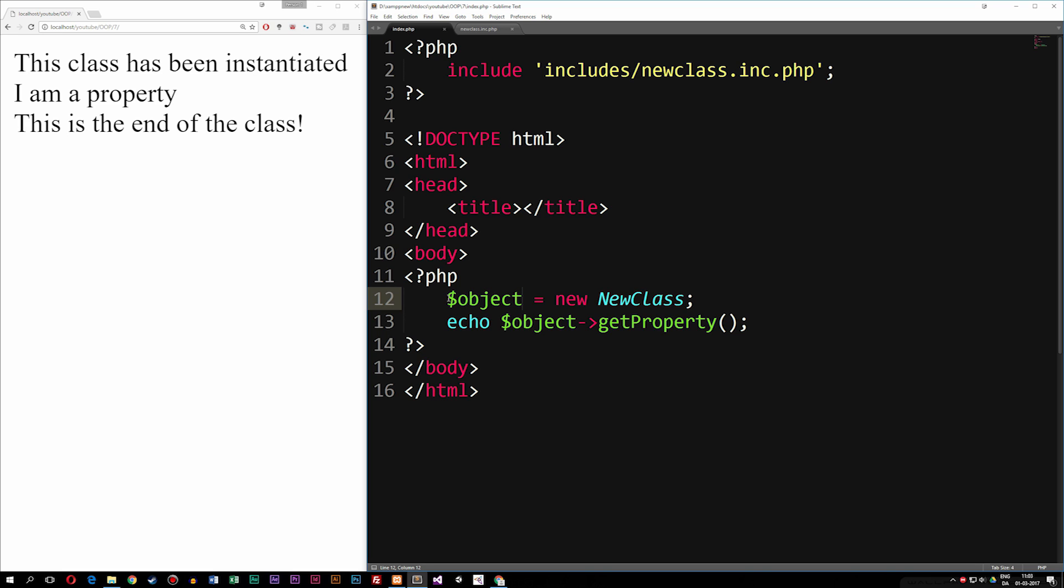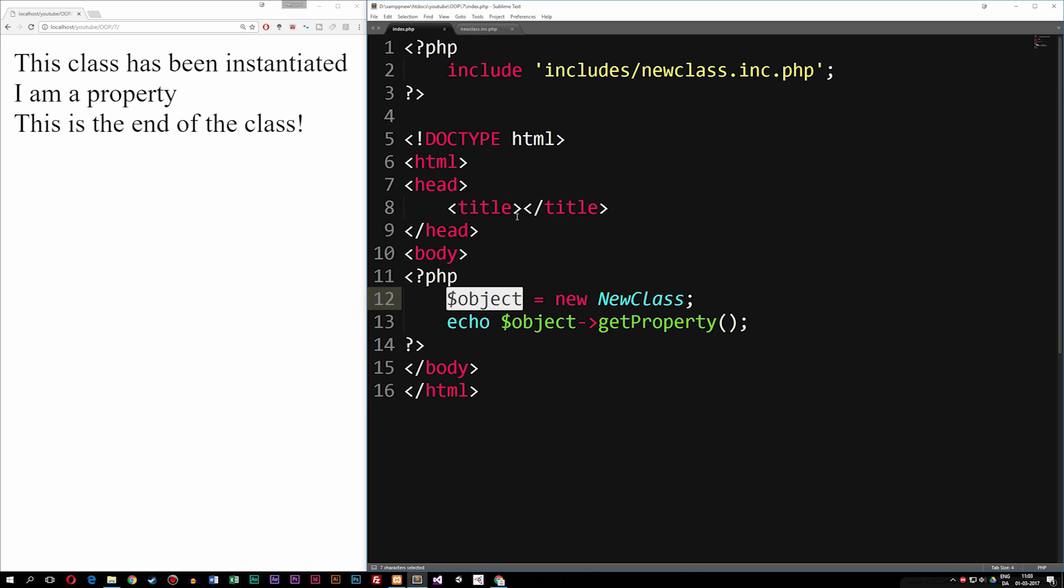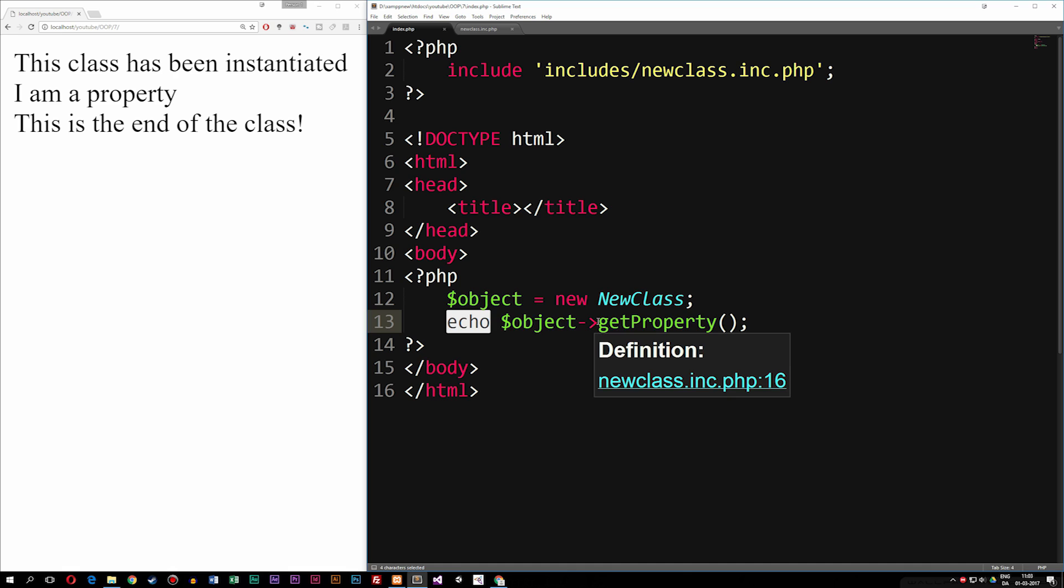As you can see right now inside my index file, I have an object here called object, which is an instantiation of new class, which is inside my file called new class. And what I did underneath it was I echoed out the method called getProperty.